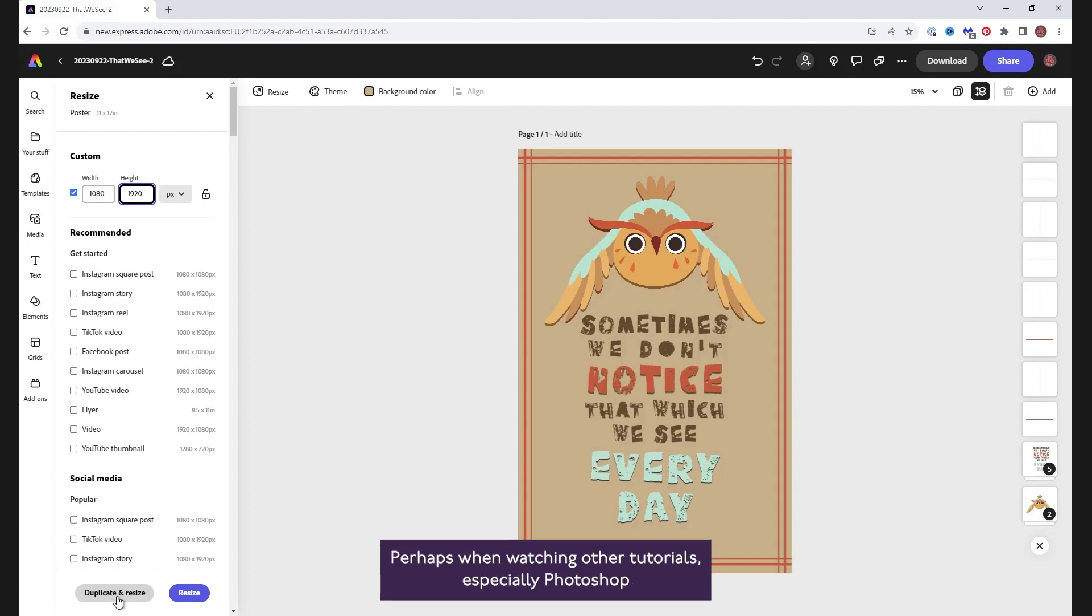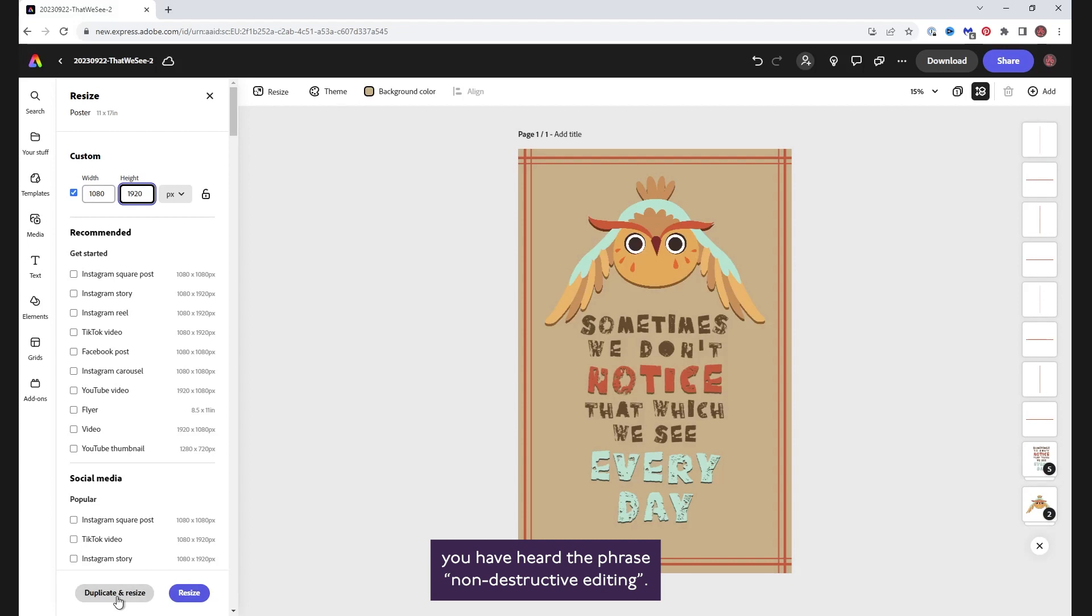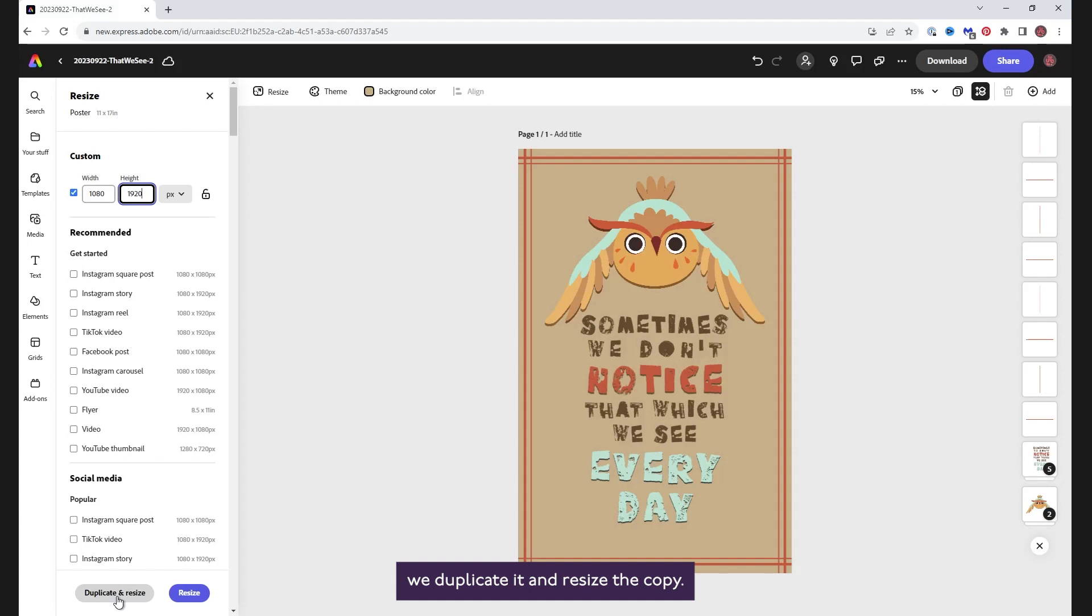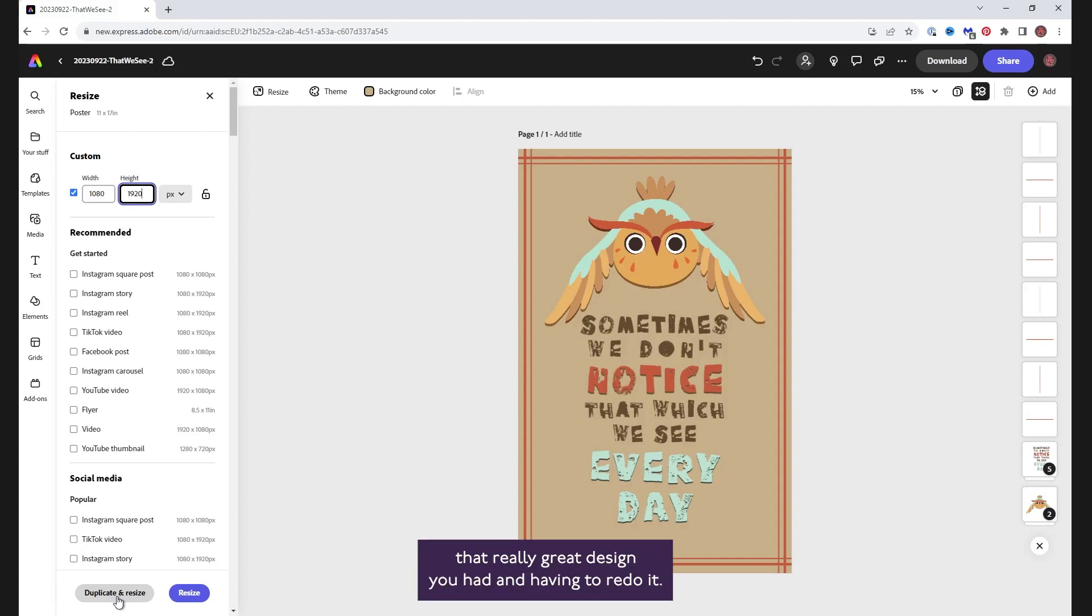Perhaps when watching other tutorials, especially Photoshop, you have heard the phrase non-destructive editing. Well, this is an example. Rather than resize this original project page and lose this version, we duplicate it and resize the copy. It's a really good habit to have and can save you from overwriting that really great design you had and having to redo it.